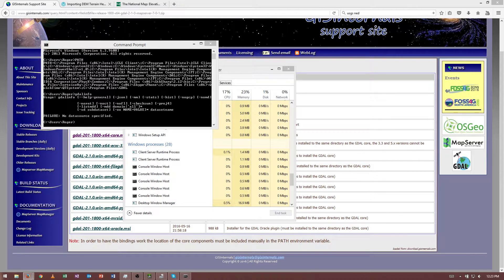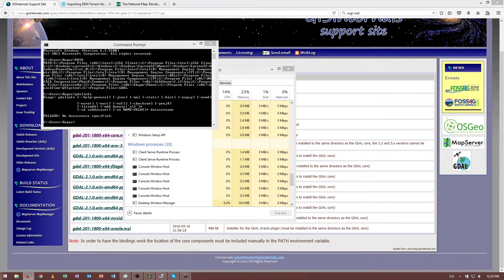So in the next tutorial, we'll go over to how to use GDAL to process a DEM for Unity. Thank you.